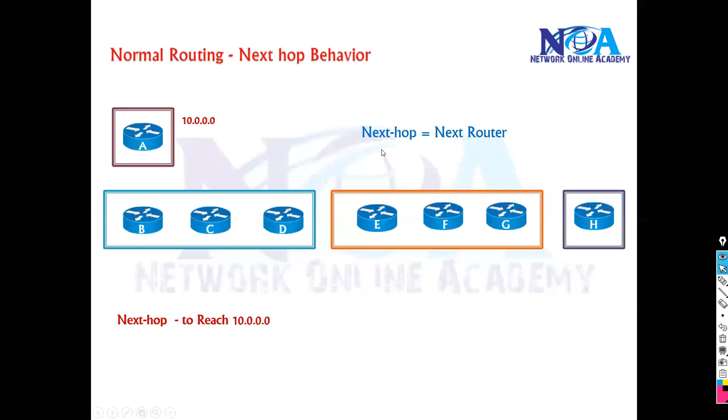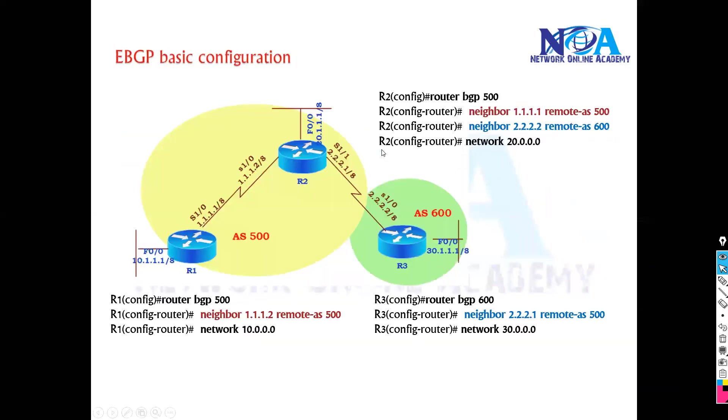So if you try to see the configuration here in terms of eBGP configuration example, there's nothing much difference what we did. The only thing we need to know is the eBGP neighbors has to be directly connected in our case.